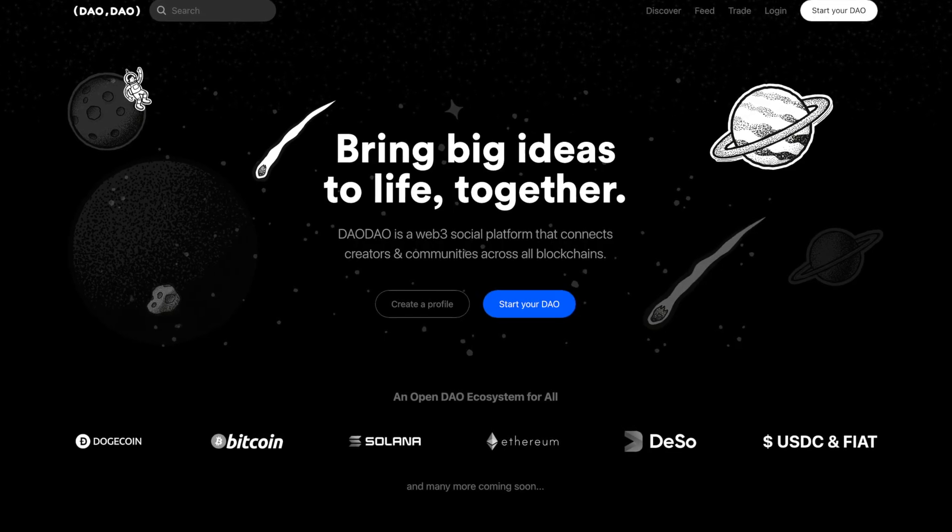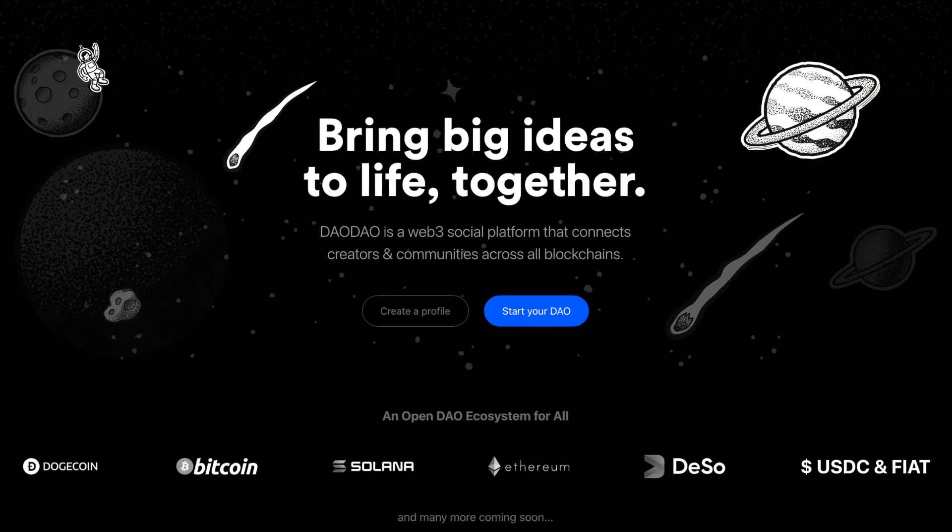But luckily there is a new platform on the block which offers all of these tools in one place: DAODAO. DAODAO is the first platform that makes creating a DAO as easy as setting up a social media account, and contributing to a DAO as easy as sending an email. By lowering the barrier to entry, DAODAO can take DAOs mainstream in the same way that Coinbase did for tokens and OpenSea did for NFTs. Head over to daodao.io and see for yourself just how easy it is to get involved with DAOs and even start one yourself.